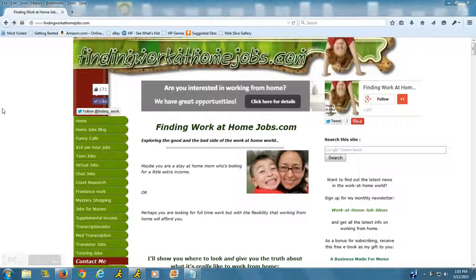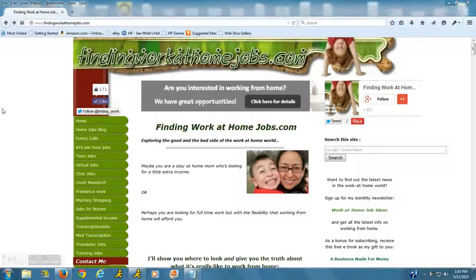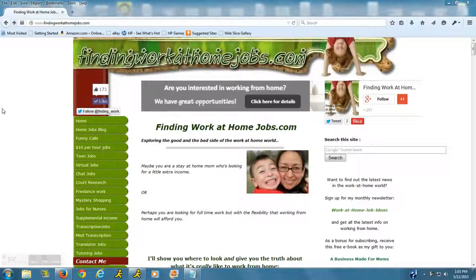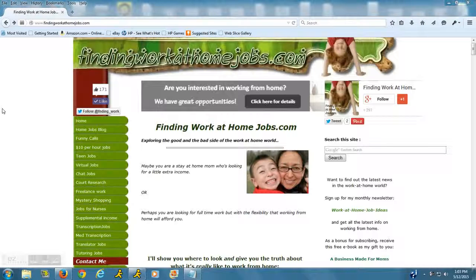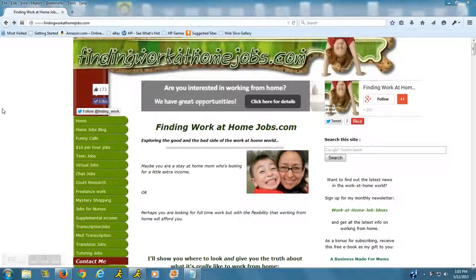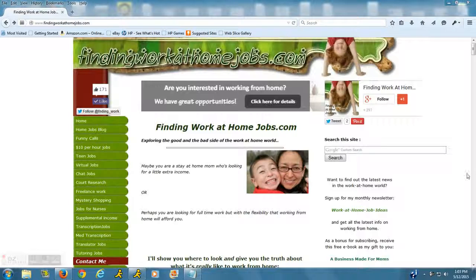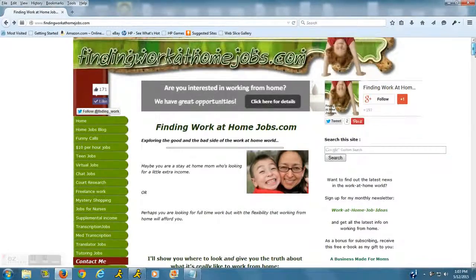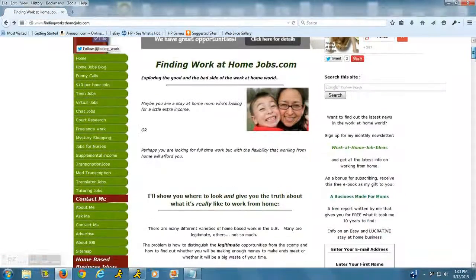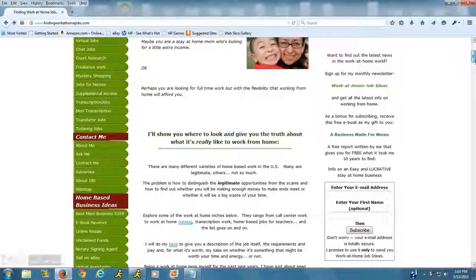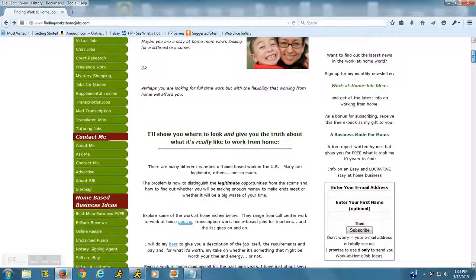Hey everyone, this is Melina from findingworkathomejobs.com. Welcome back! I wanted to talk with you today about a company named Conversations Direct. They are hiring right now, and to find the review for this company on my site, you're going to...